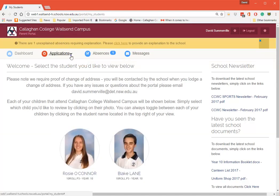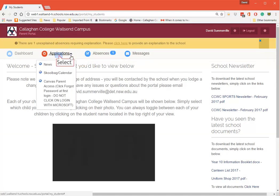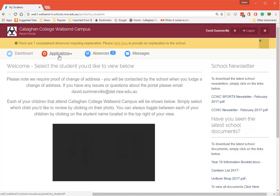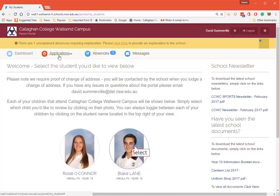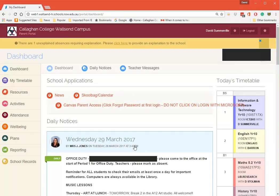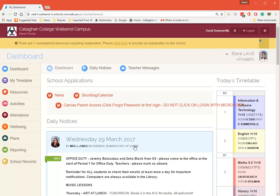I'm going to go down to Applications and you'll see here it says Canvas Parent Access. This is where you need to go. You can access it by clicking here. Or I can go back to my student here and you'll see it's rather long there.